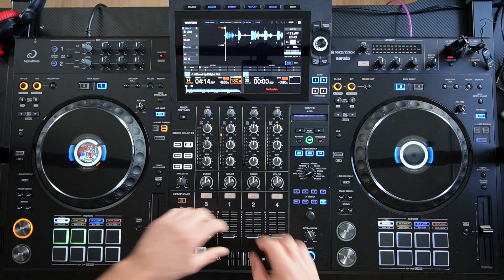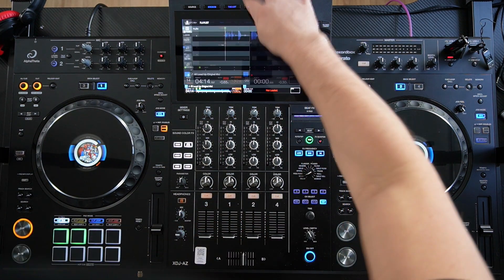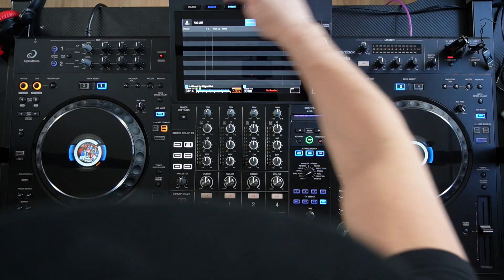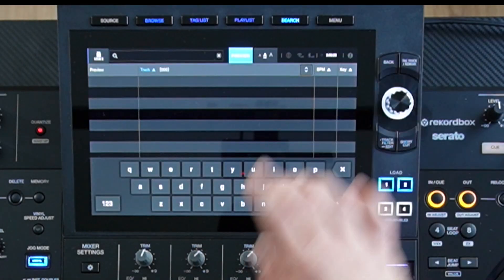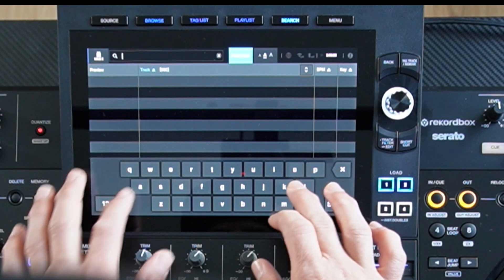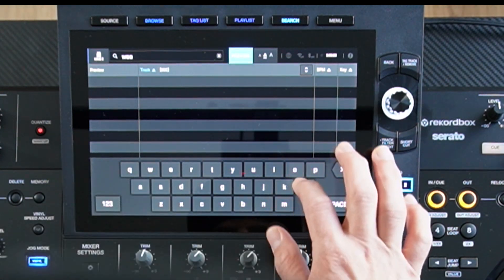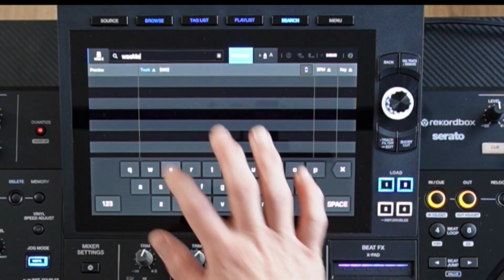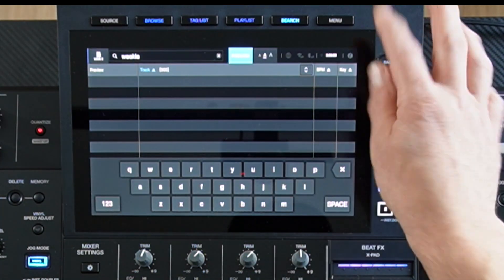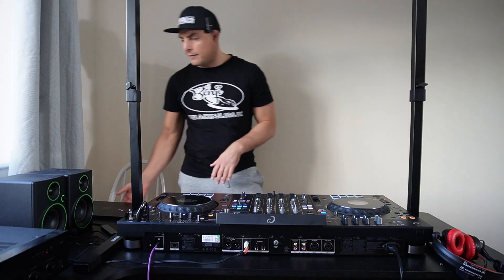However, if we go to playlist, tag list, browse, or search and we search for 'Wookie' for example, nothing comes up. So how do we get around that?